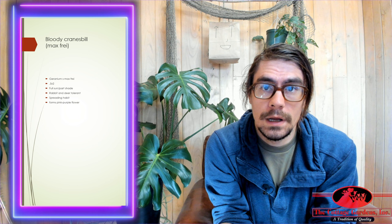I'm talking about the Max Frey Geranium. It's only going to get to about a half of a foot tall by two feet wide, so definitely more of a ground cover.